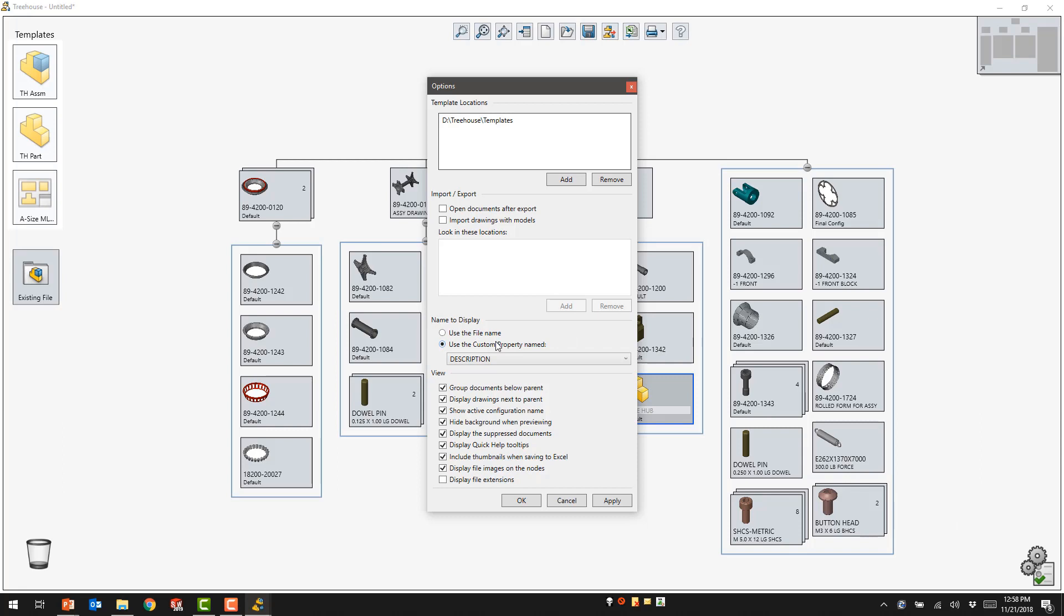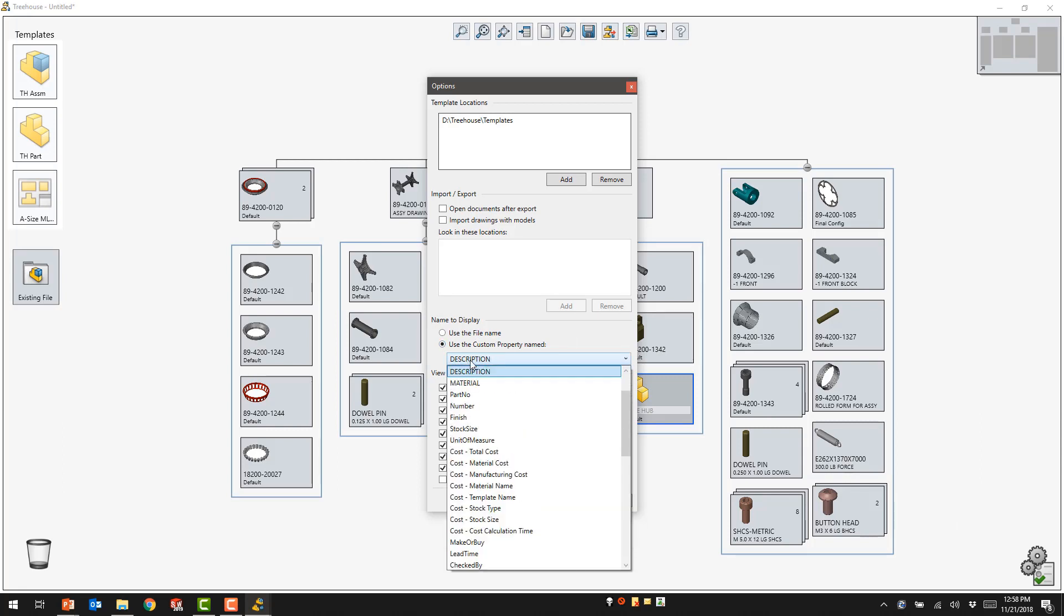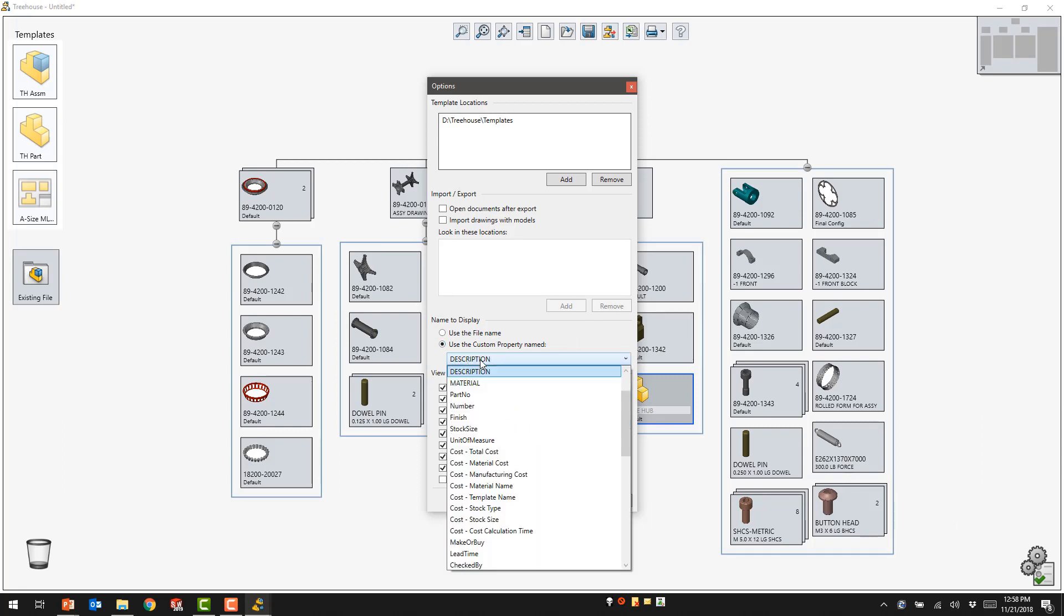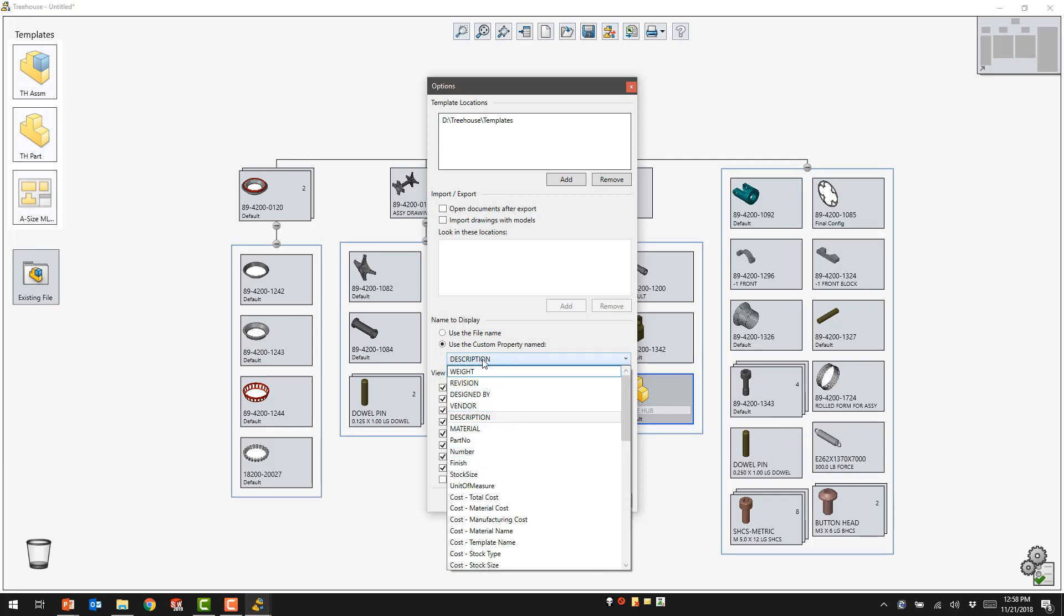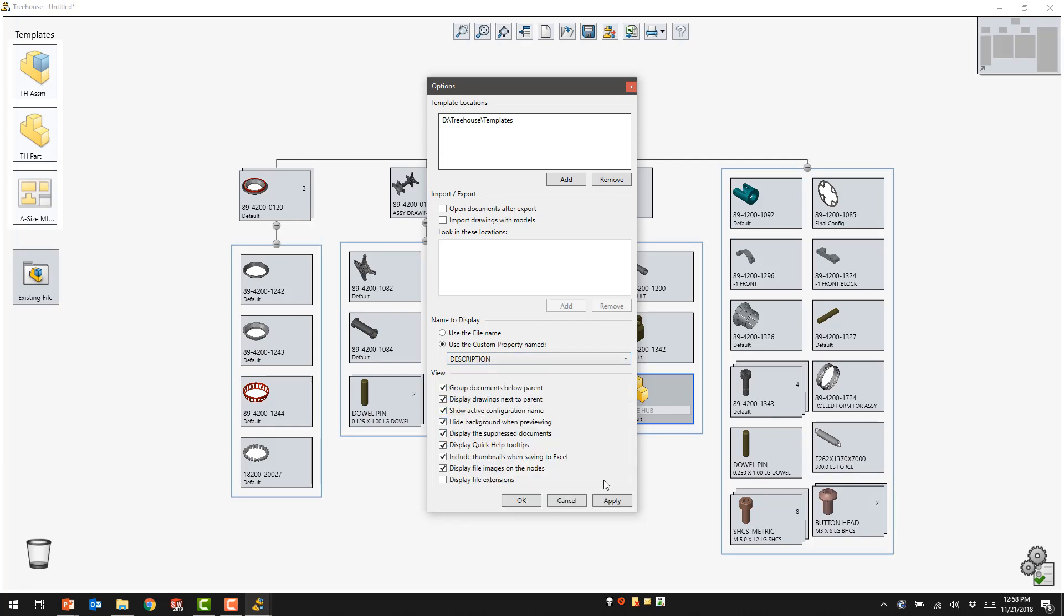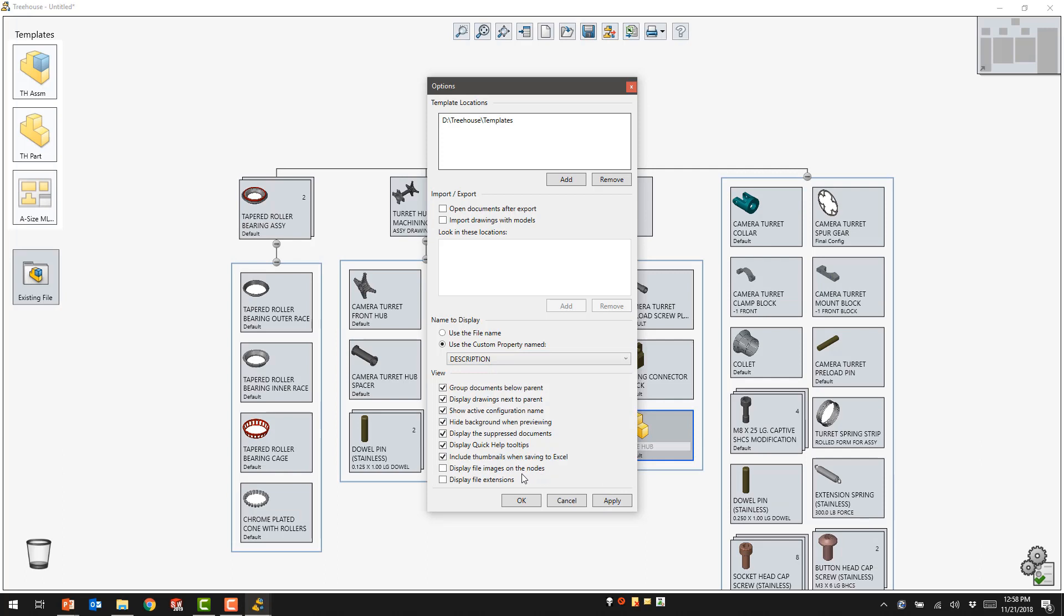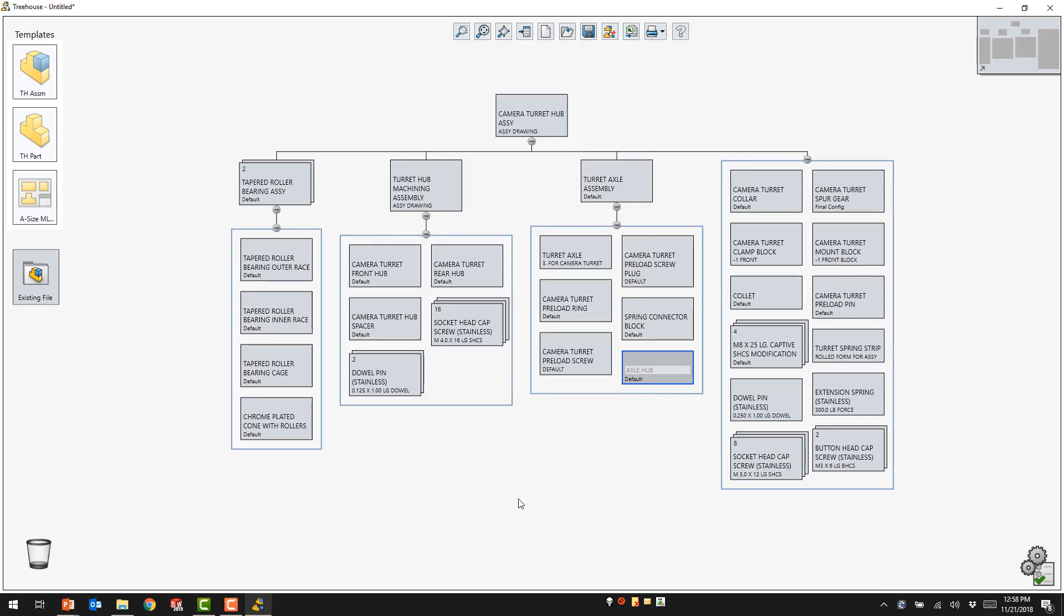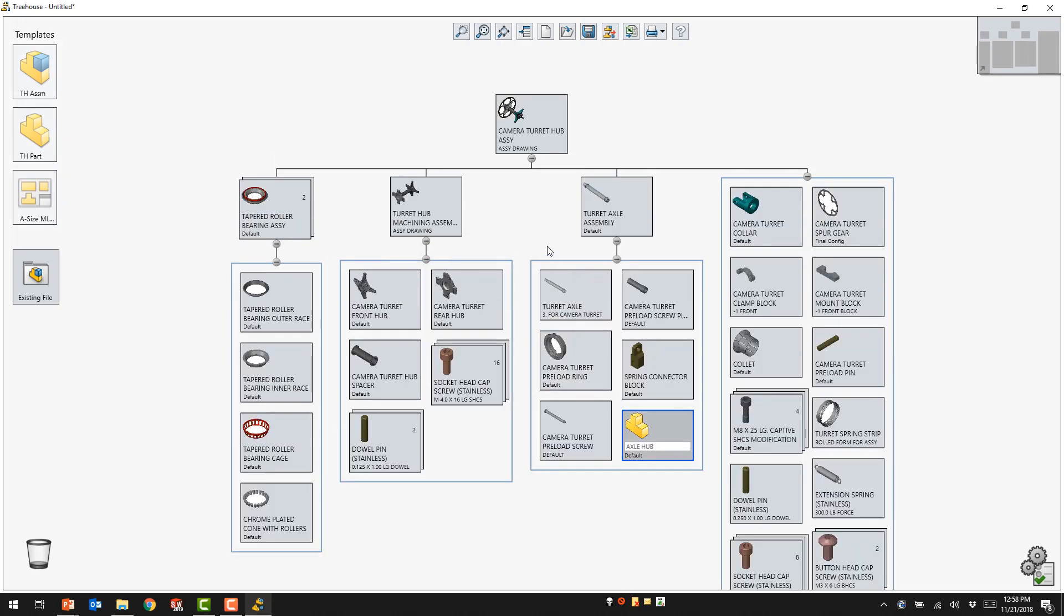However, using SolidWorks Treehouse, we have the ability to change that property display to anything that we have inside of the components, such as description or vendor material. We can also eliminate the images located on the components in order to maximize the screen space available for display of this existing assembly.